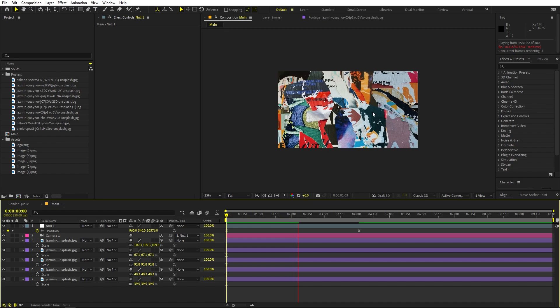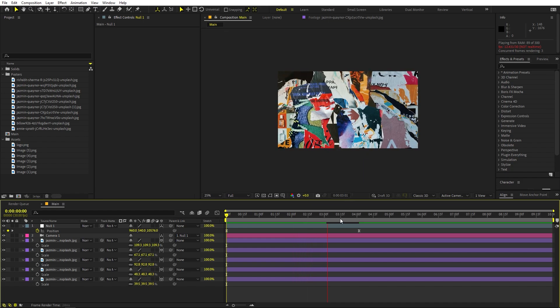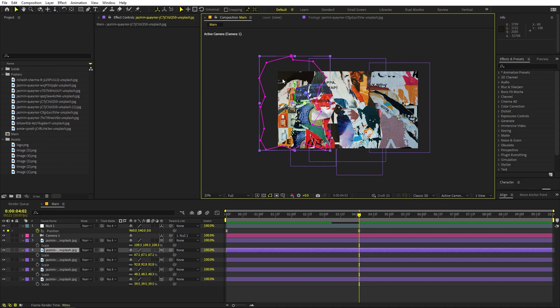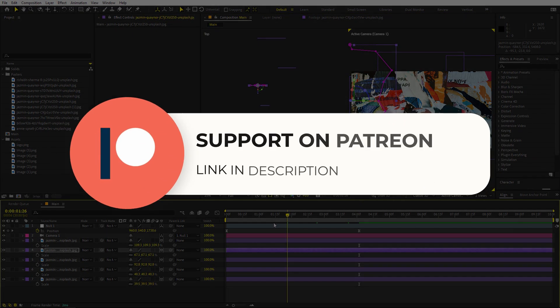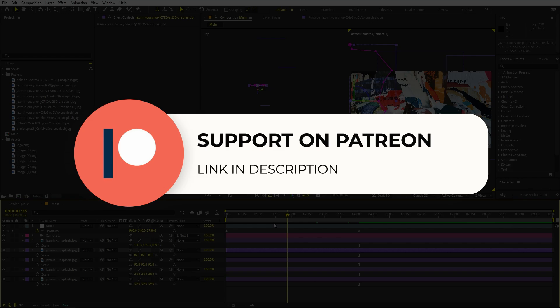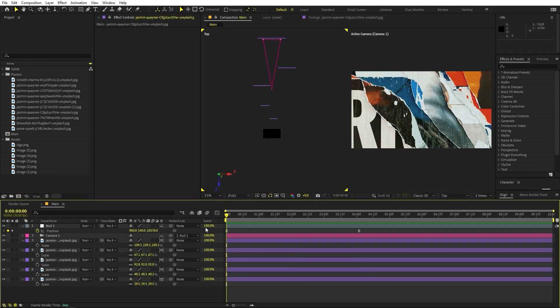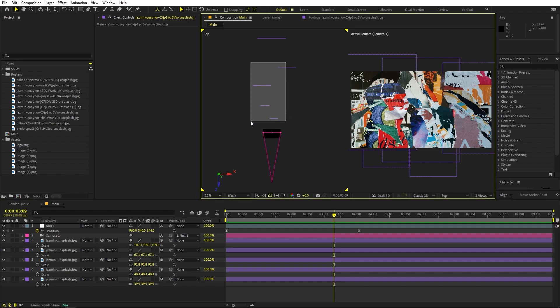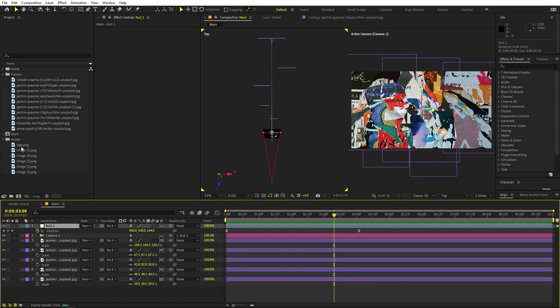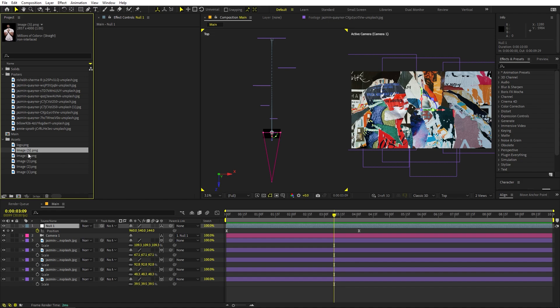If you press play you can see all the layers in 3D space moving out. There are a bunch of things you can do from here. If you enjoy my work and want to support me, check out my Patreon page for tutorial project files and exclusive templates. Now let's continue — the animation looks good and we can add some movement to the images as well. First, let's add the athlete images.